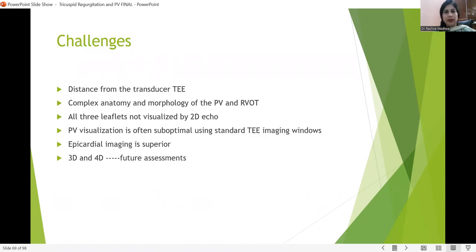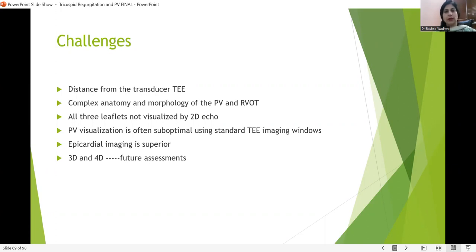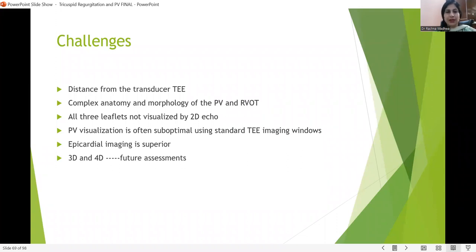Pulmonary valve echocardiography is challenging because the probe is in the esophagus and the pulmonary valve is the anteriormost structure — the distance from the transducer may be a problem. The complex anatomy and morphology of the pulmonary valve and RVOT add further challenges, and we cannot see all 3D leaflet features by 2D echo alone. Transthoracic imaging is actually a better way of assessing the pulmonary valve, just because it is the anteriormost structure and the probe is placed anteriorly on the chest.